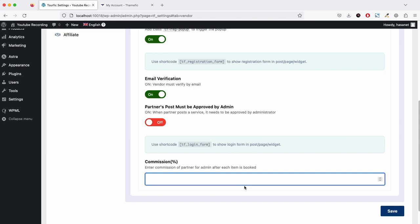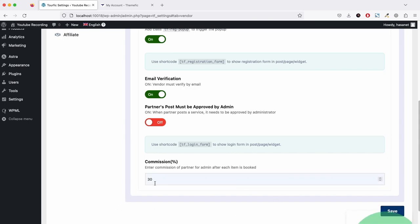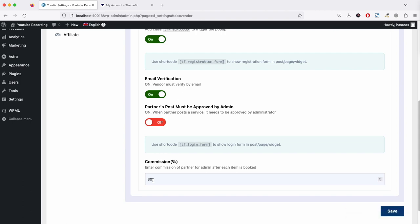Here is the commission setting. This is the commission for how much you as an admin will get from each vendor's selling. If you set 30 percent and a vendor's hotel is 100 dollars, you will get 30 dollars and the vendor will get 70. This is the global commission. You can set individual commission from each vendor setting.